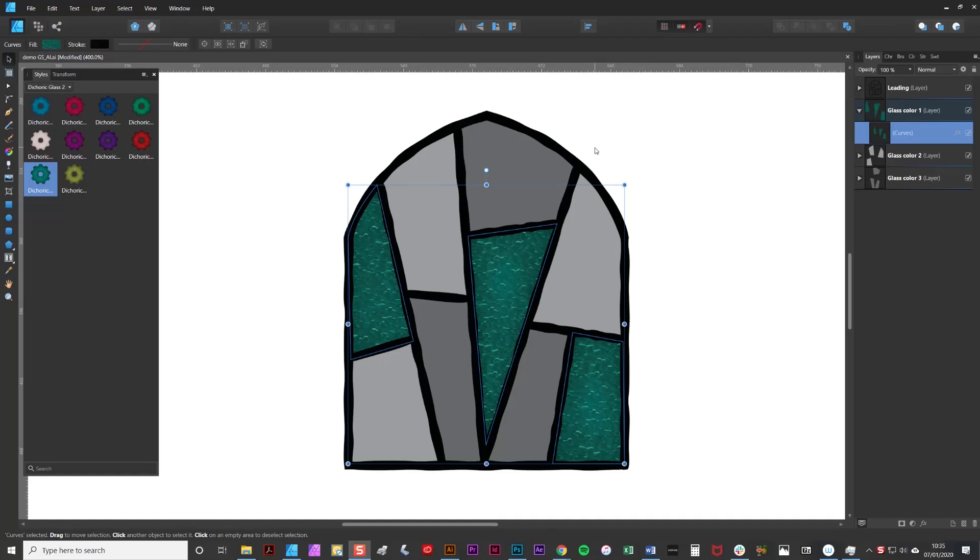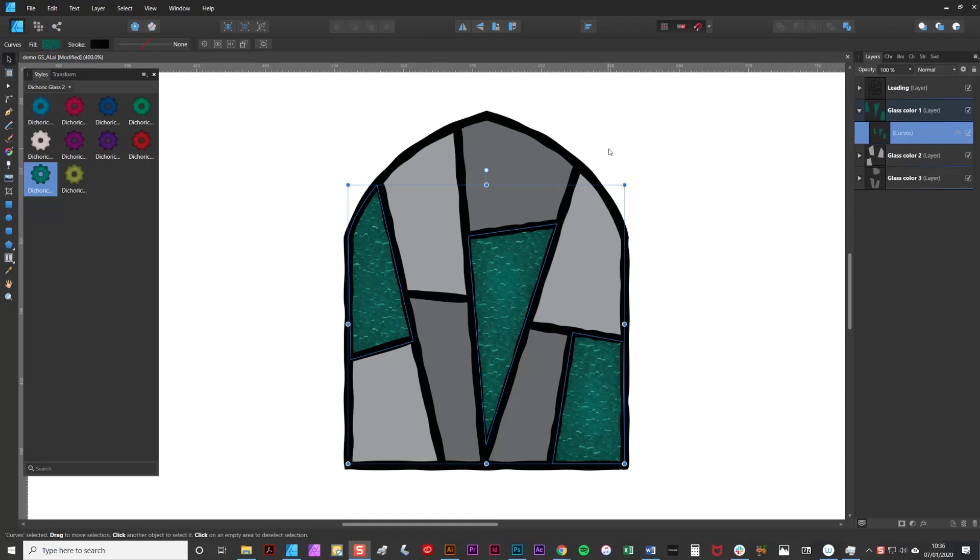It's worth noting at this stage that the way Affinity Designer works when applying a set of textures is that the texture takes on the proportion of the objects to which it's applied. So for example if you applied it to a square object and your texture was square, and in this case all of my textures are square, then it would appear in proportion. If you apply it to a rectangle then the texture would appear out of proportion.